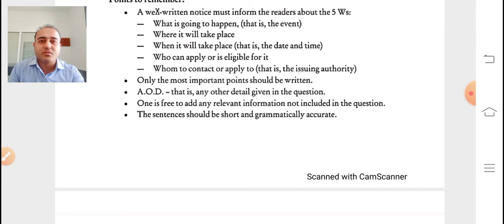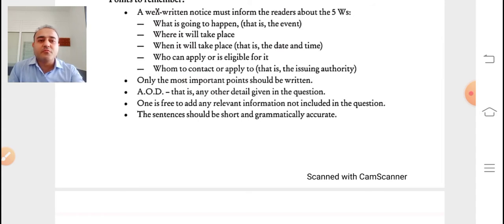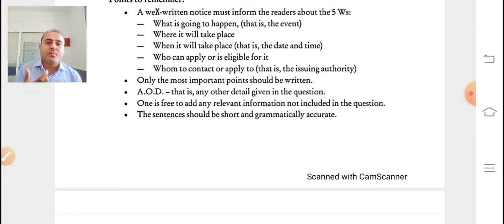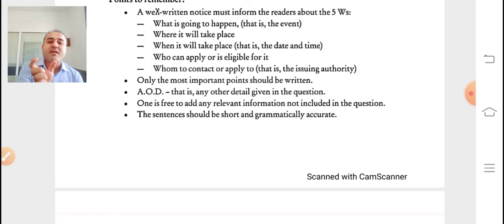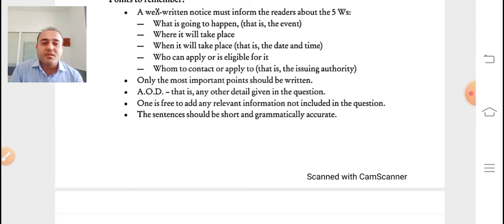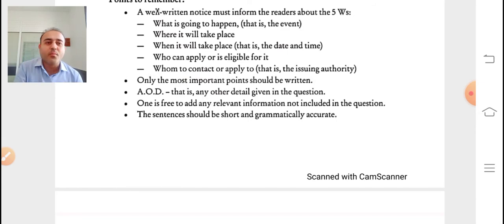AOD — any other details given in the question — such as changes in timing or holidays should also be written. One is free to add any relevant information not included in the question if it is important to disclose. Sentences should be short and grammatically accurate — precise and to the point.